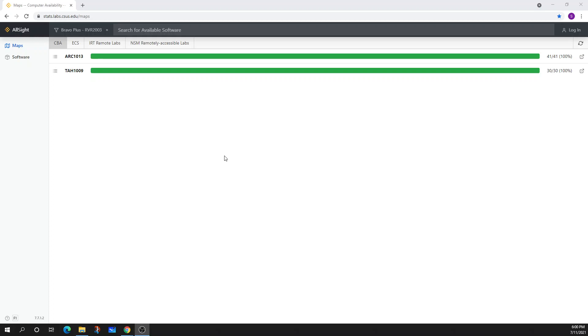Hi. So today I'm going to make a video on how to use StatsLab. It's one of our tools we have at CSUS to access computers remotely.